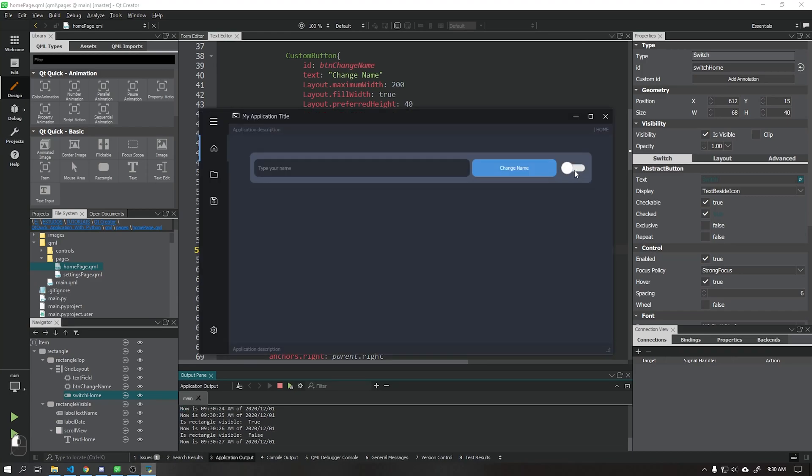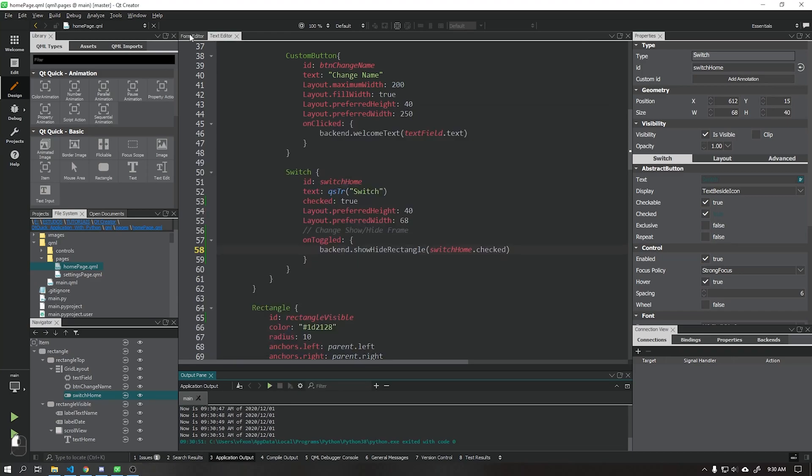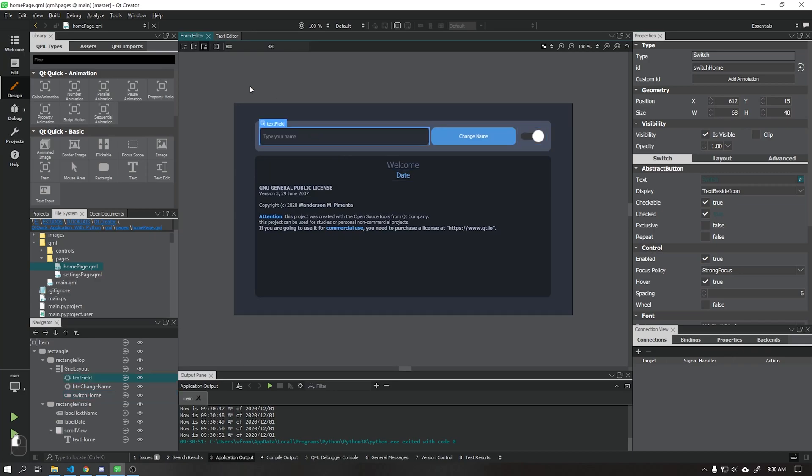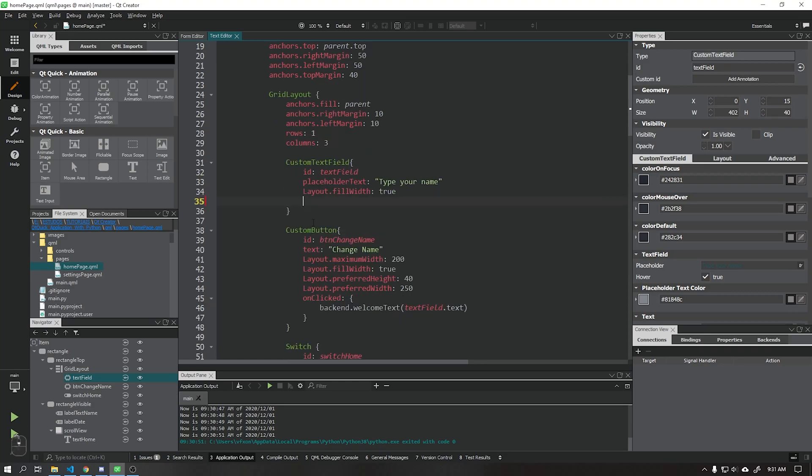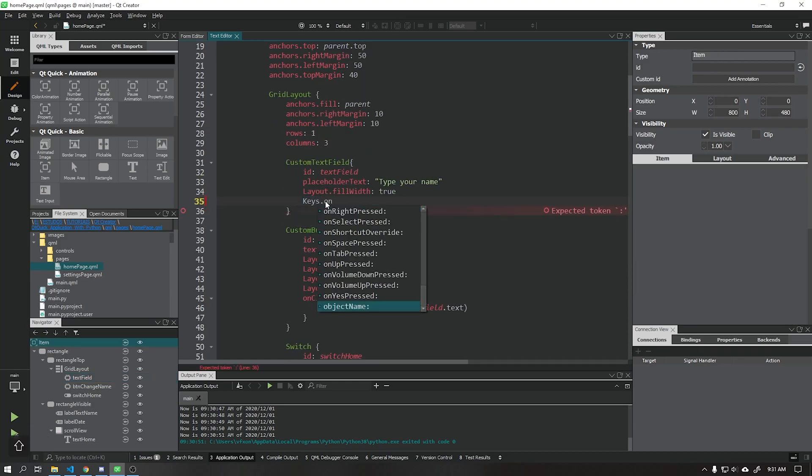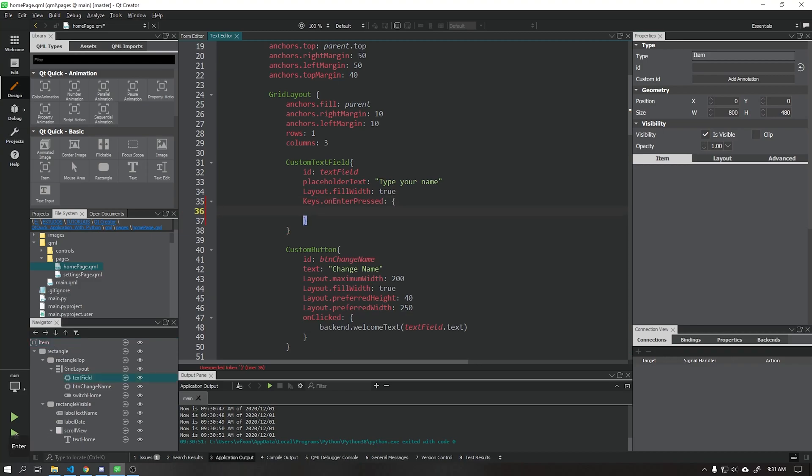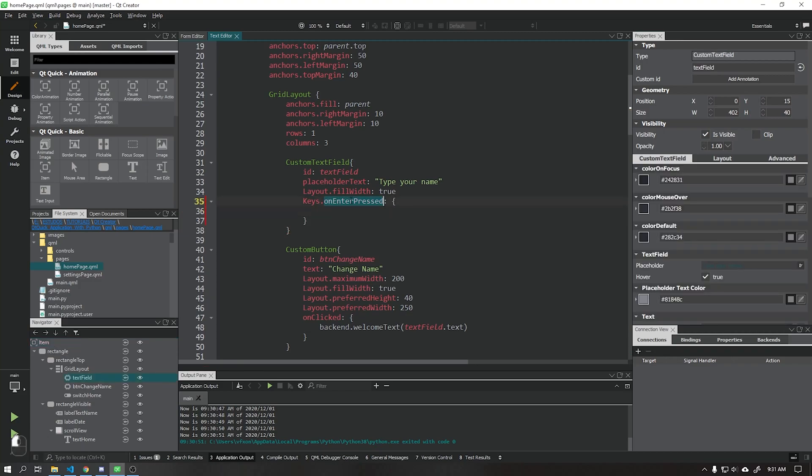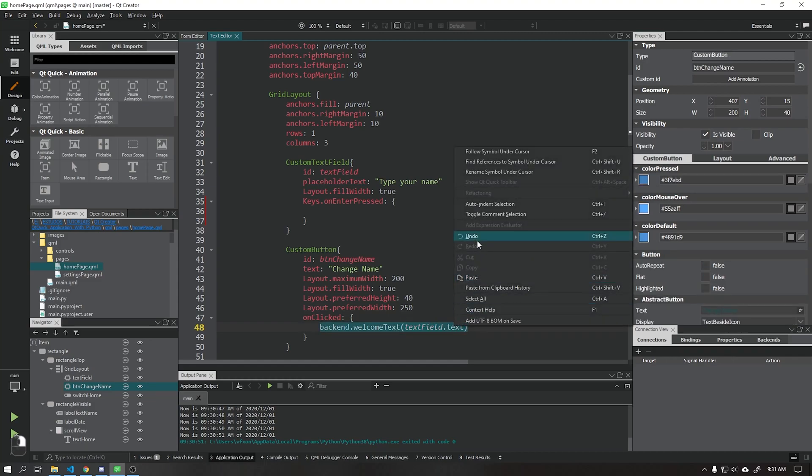After that, to finish this video, we will add two functions to our text field that will be triggered when the enter or return keys are pressed. Add the onEnterPressed function that will execute the welcomeText function whenever the enter key is pressed.